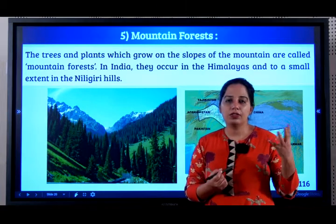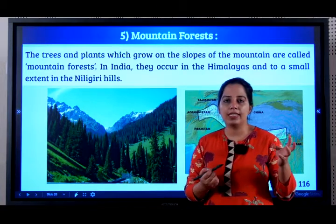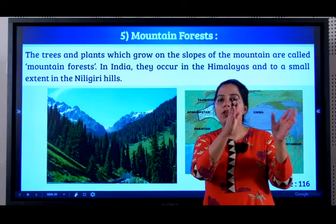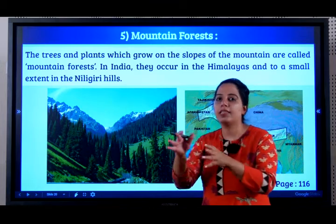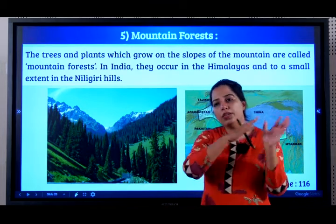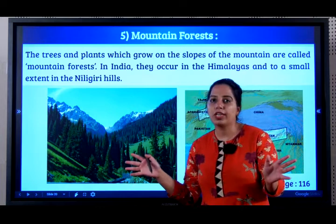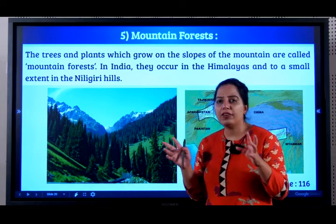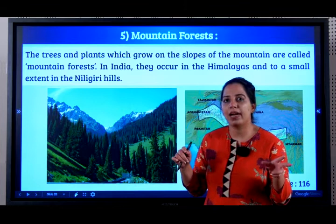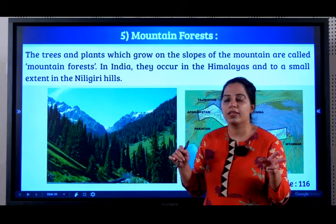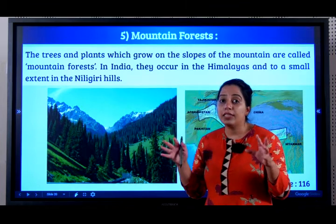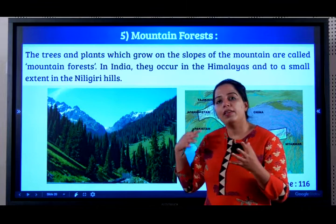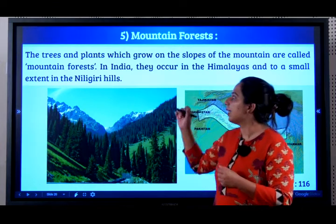So students, the first four forests are easy. If you just know rainfall — very high rainfall, moderate, less, very less rainfall — you can learn those four types of forests. Now there are two more unique forests: mountain forest and mangrove forest. They are unique in their own way. So now we will learn about them in detail.